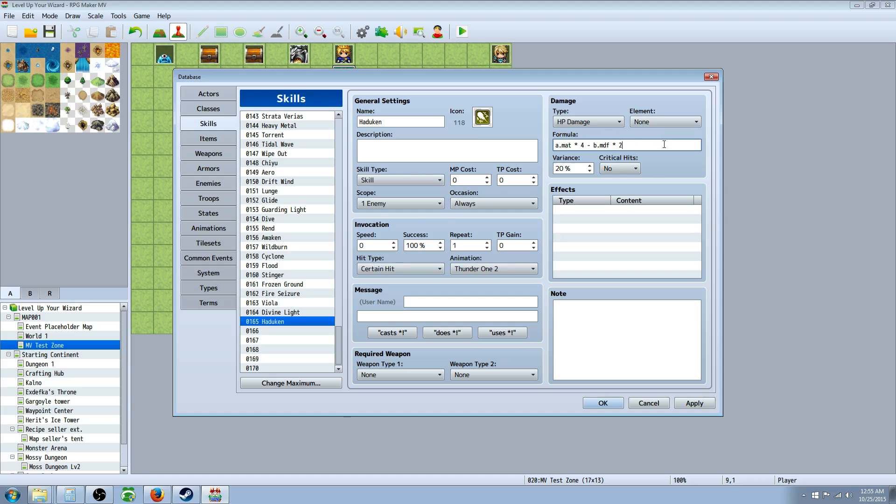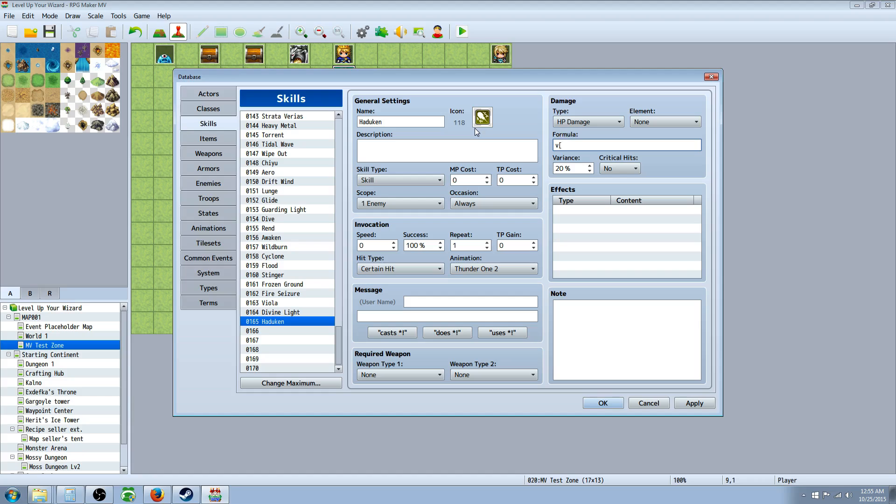But let's spice it up, let's make it different. So what if we wanted to take a skill and use a variable to have the damage change over time depending on what items you give them that change skills or something. Well then how you call that is you press V and then you're going to open up a bracket. And then in the number you're going to put the number of the variable that you're calling on. So in this case we're going to call on seven because I've made a variable called Hadouken in this skill called Hadouken. And we're going to say, and that's it.